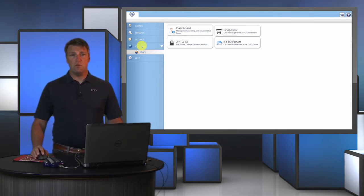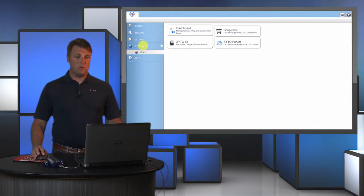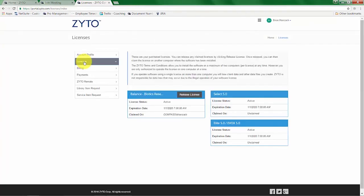Once here you can update your account information. If you click licenses you can view all of your software licenses on this account. You can have the ZYTO software loaded on more than one computer,